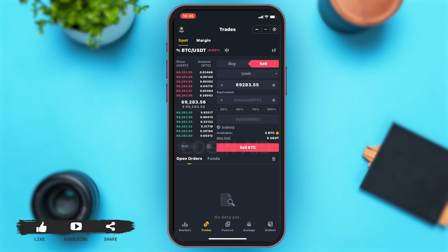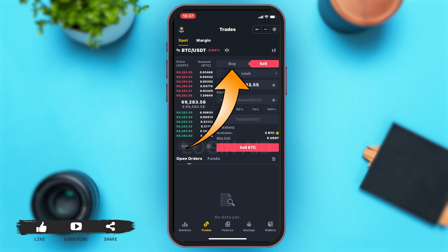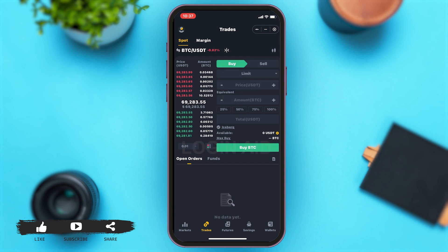Once you tap on Trade, you can see all the USDT that you can pay and the amount of crypto you'll be getting. You'll notice you're in the Sell option, so you'll have to go to Buy. Tap on Buy, which is right beside the Sell option highlighted in red.